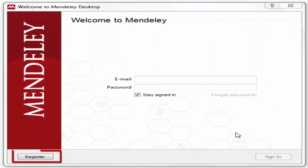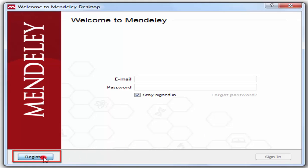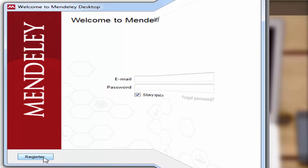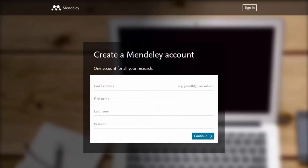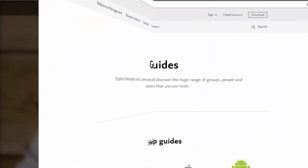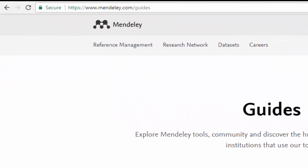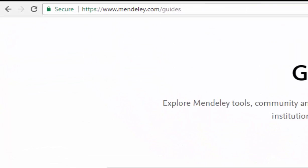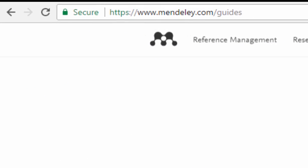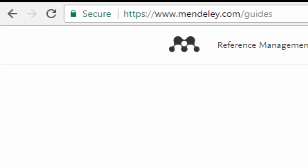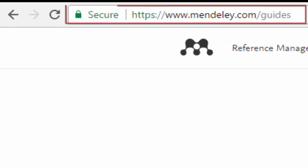After installing the software, you need to register an account to get started with Mendeley. Sign up for an account with your first name, last name, email, and password. To get the user guide, you can visit the Mendeley page at www.mendeley.com/guides.